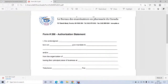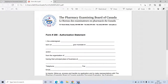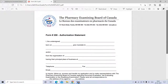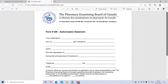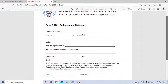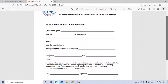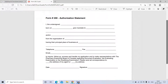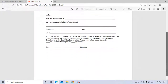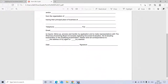Basically, if you are authorizing someone or an organization, you need to provide information about the organization and you also need to mention their address. Again, if you're applying yourself, you don't have to fill this form.